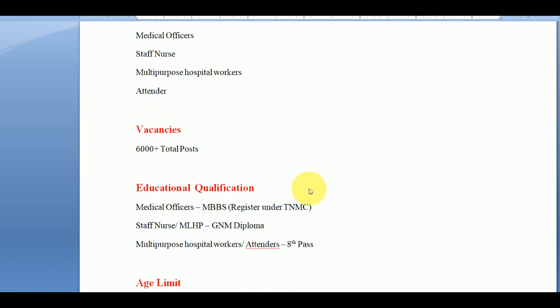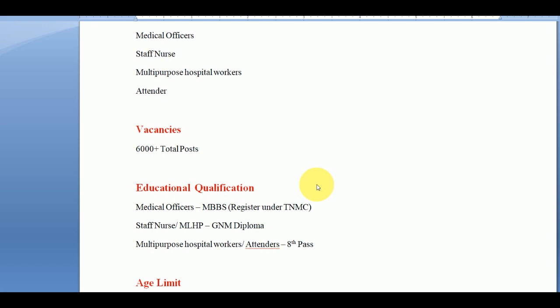In this topic, we will see that a doctor can apply for the medical officer post. It will also require a GNM diploma. For multi-purpose hospital workers and attenders, the age limit is up to 30 years, and for staff nurses it is up to 40 years.